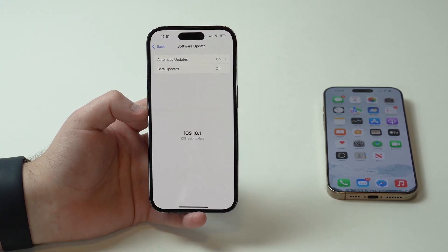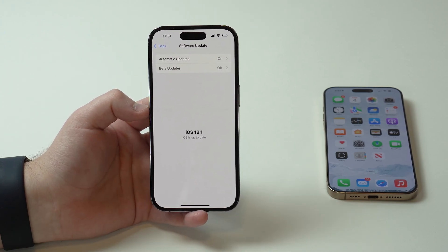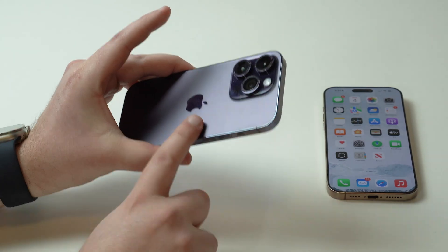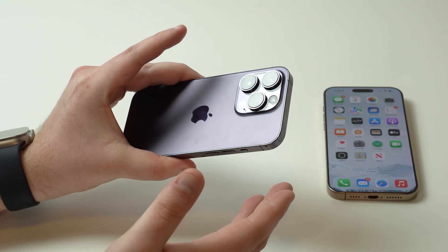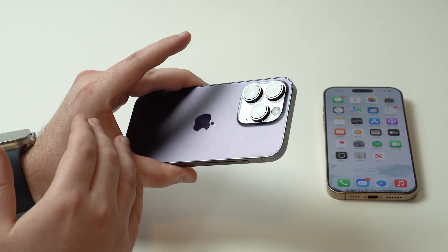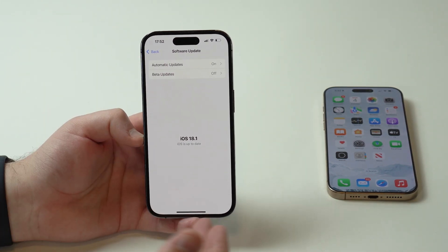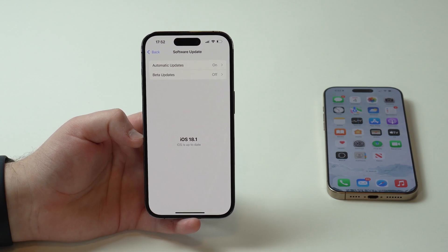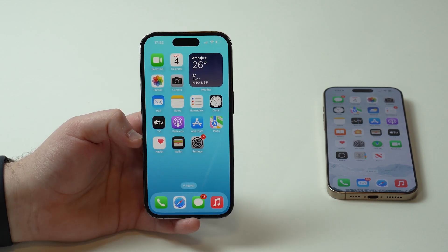If you see any software updates here, update, and then you will have phone recordings. You don't have to have Apple Intelligence or anything like that. As you can see in this video, I'm using an iPhone 14 Pro, and this iPhone does not have Apple Intelligence — it's not compatible with Apple Intelligence — and of course I have phone recording as I just showed you.